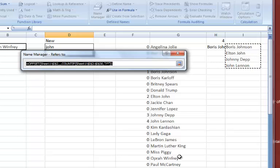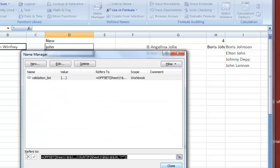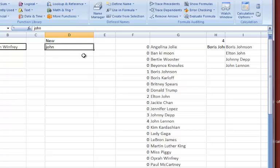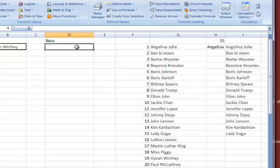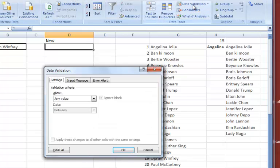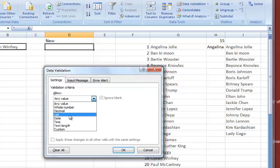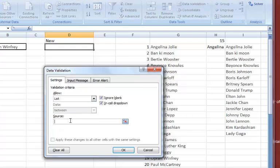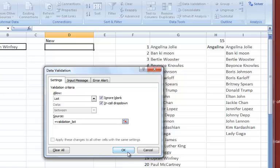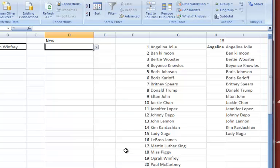So why is this useful? This is useful because now I can use this as the range in my data validation. So if I go to data, data validation, use value from a list, the source, I want to use one of my named ranges, use a shortcut here for F3 to bring up that named list, using my validation list, OK and OK.